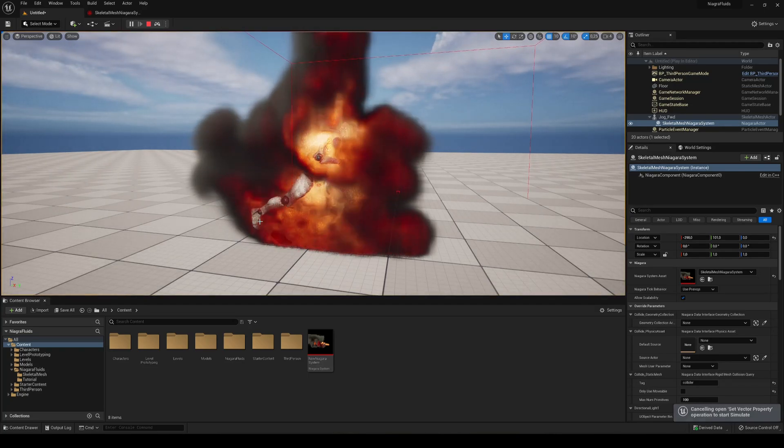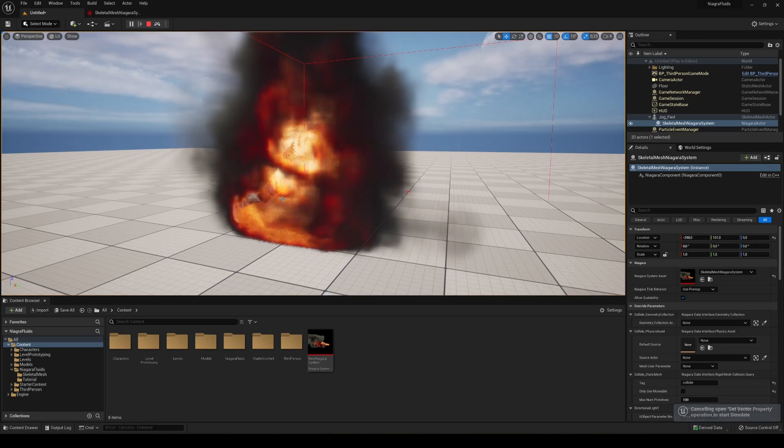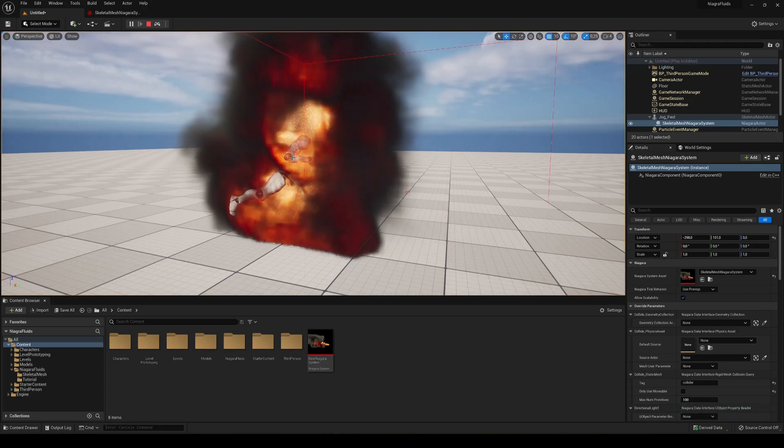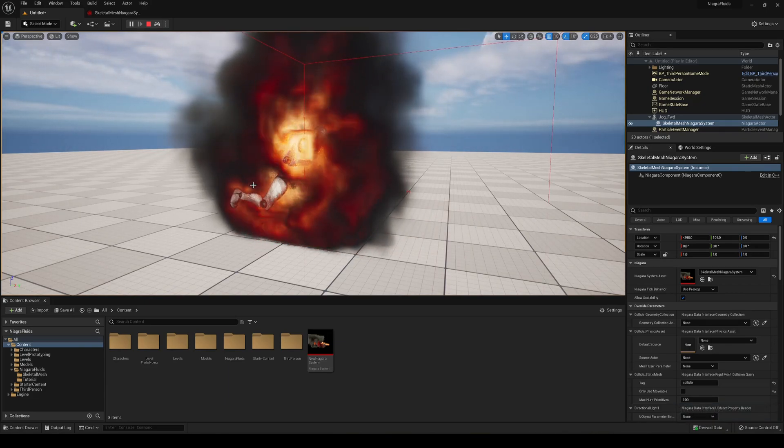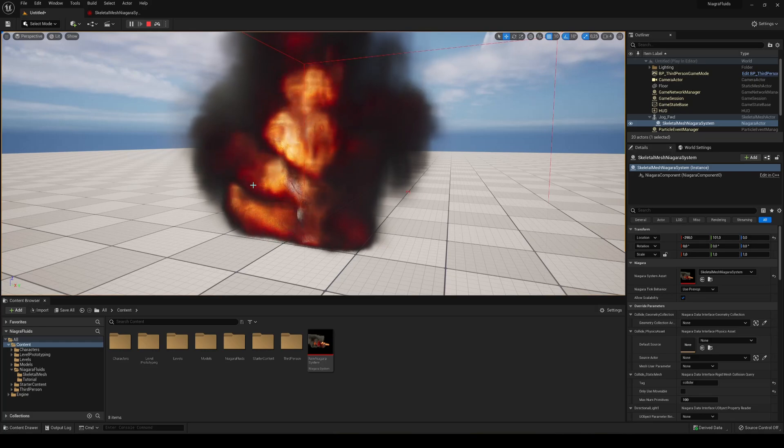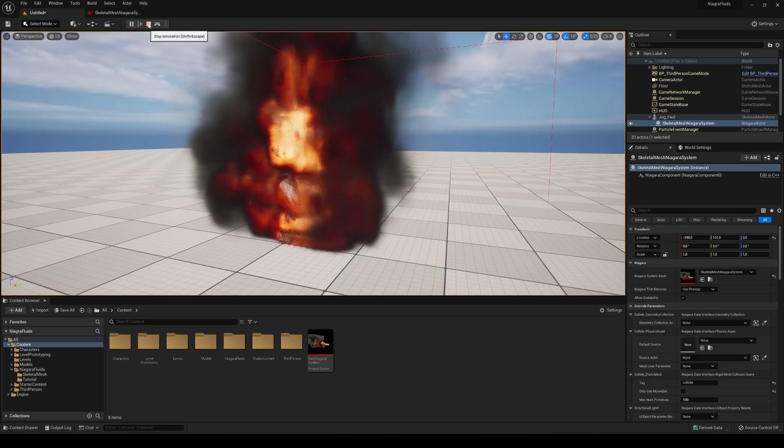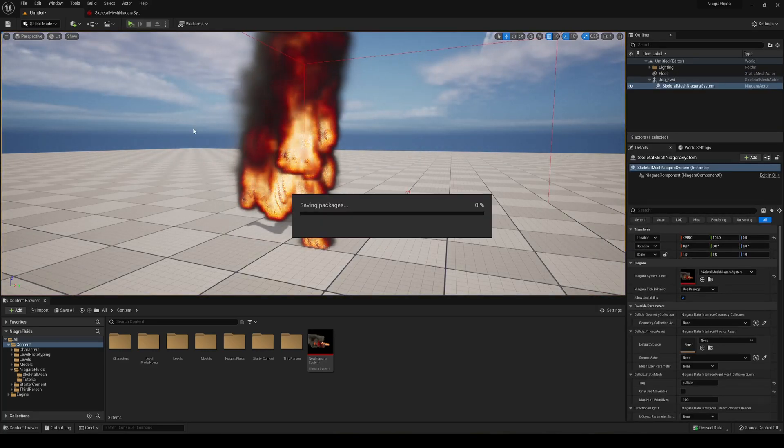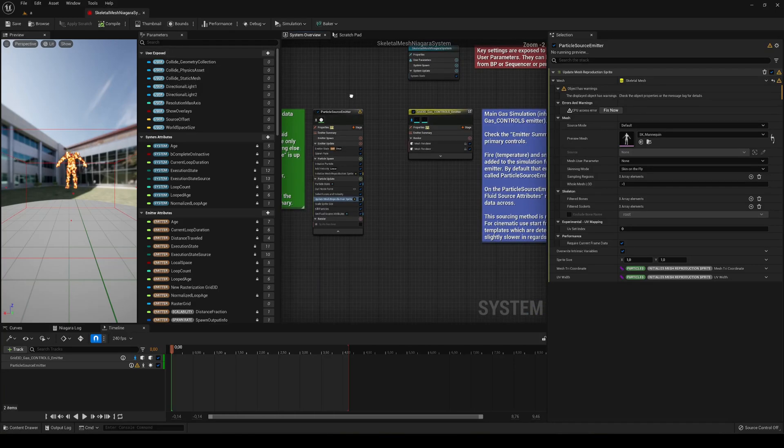You will see that our particles are actually following our model. You can see, but of course right now there's just too much, so we cannot physically go ahead and see. So let's go ahead and fix this. Let's go back into our new Niagara fluid simulation.